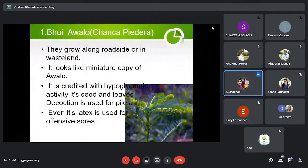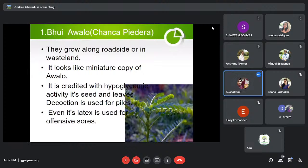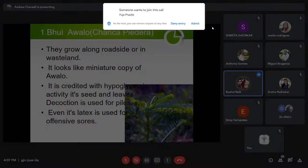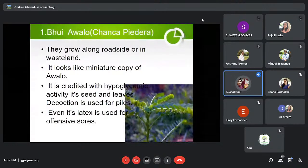The first plant is Bhuyan Awla, known in English as Chanka Piedra, with botanical name Phyllanthus fraternus. You may find it on the roadside, in wasteland, or even in your garden. It looks like a miniature copy of Awla. It is credited with hypoglycemic activity — the potential to reduce blood sugar levels — making it very good for diabetes. Its seeds and leaf decoction are also used for piles, and it is used as a tonic for the overall health of the liver. Its latex is also used.